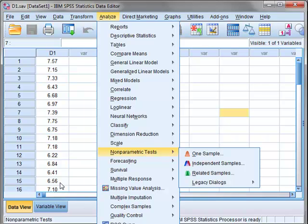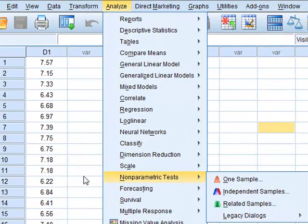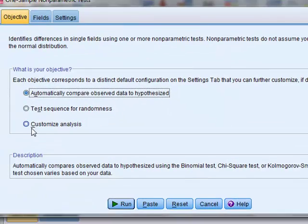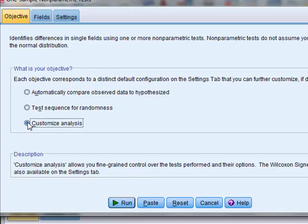Taking Analyze, non-parametric tests, one sample for the D1 sample, we will choose to customize the analysis.